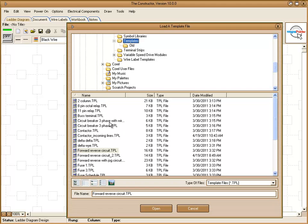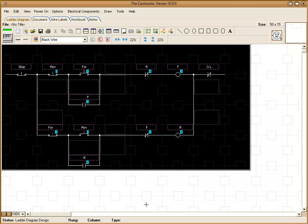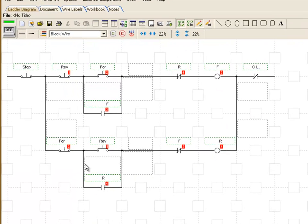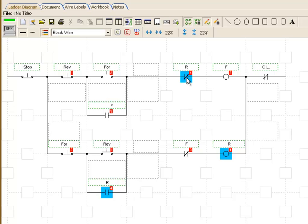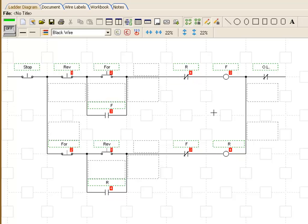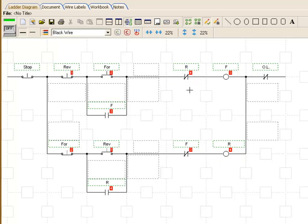We're going to insert a diagram template. This one is called the forward-reverse circuit. And here we have this diagram template that just consists specifically of symbols and wires. We have even our assignments are maintained here as well with our contacts and coils.